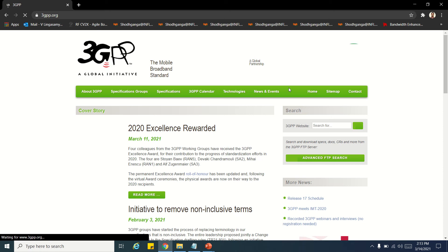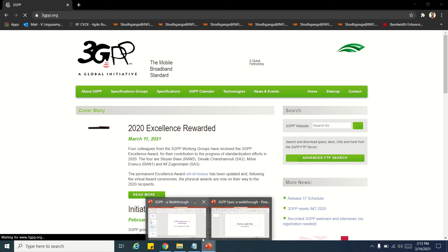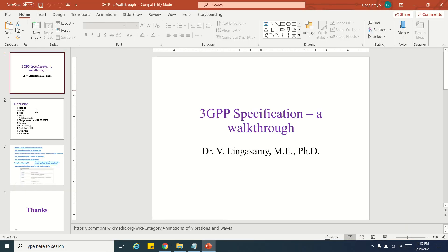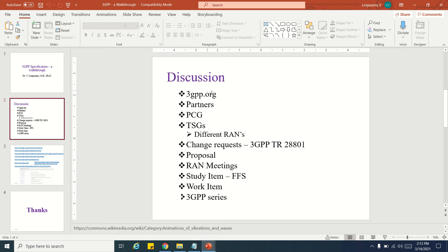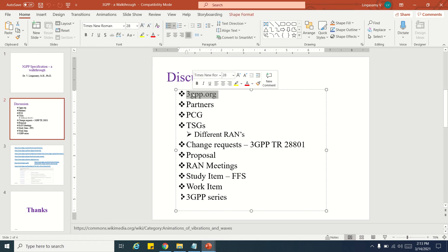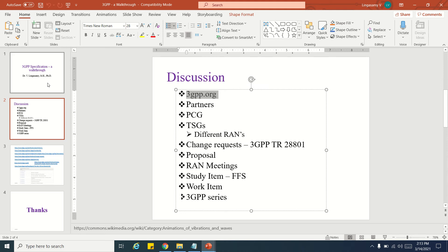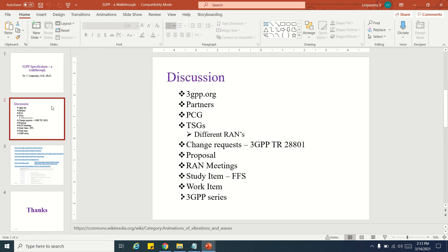Hi friends, today we are going to see a 3GPP specification walkthrough. I'll walk through the 3GPP.org website where we can find numerous useful pieces of information. 3GPP is basically the Third Generation Partnership Project.